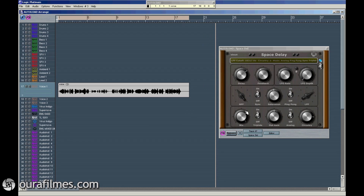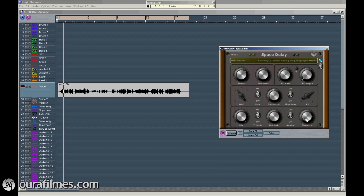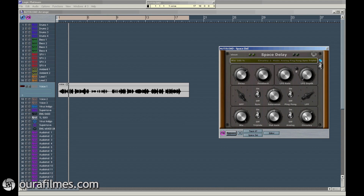Okay, I'm going to set the mix knob to the maximum. So in the beginning, we will be only listening to the effect and not to the original signal.